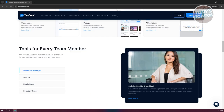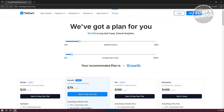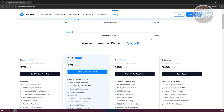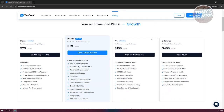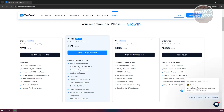Now, what is the pricing for TextCard? They have a bunch of plans with specific features. As an example, the Starter plan is around $29 per month, but you can actually try it free for 14 days.